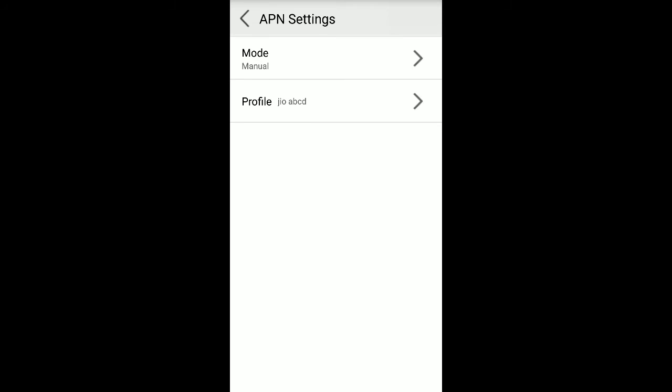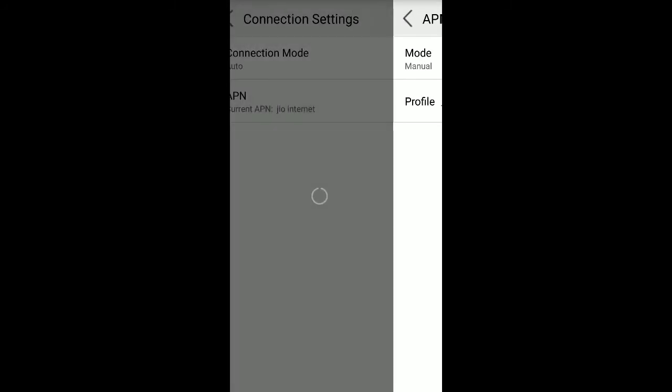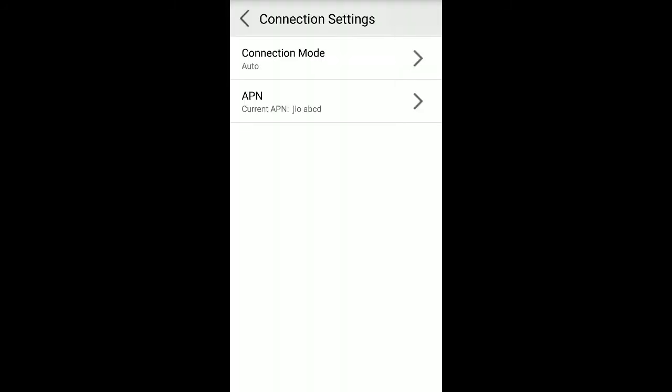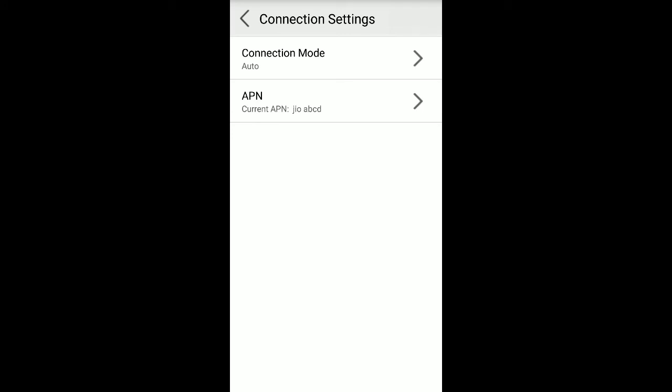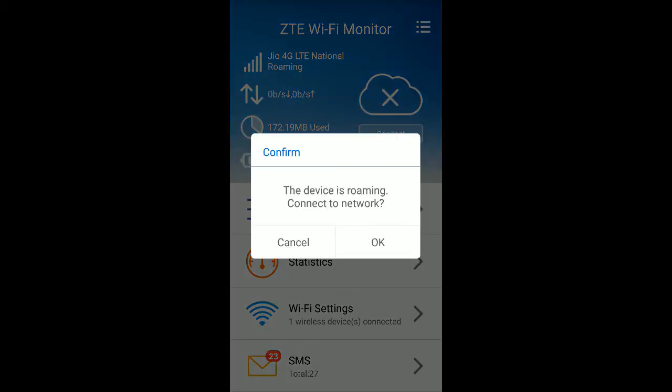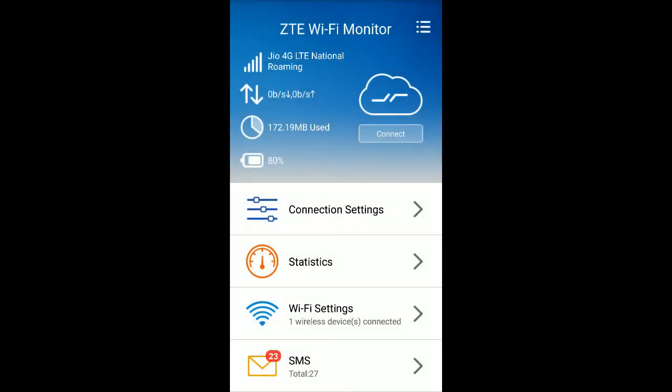Now Jio ABCD is set as APN profile. Now you can connect, click on connect. It is showing data roaming as I'm in roaming. I'm using some other state Jio SIM card in a different state, so this is giving a warning message. But in your case, it will connect automatically after you connect to this one. Directly it is connected.